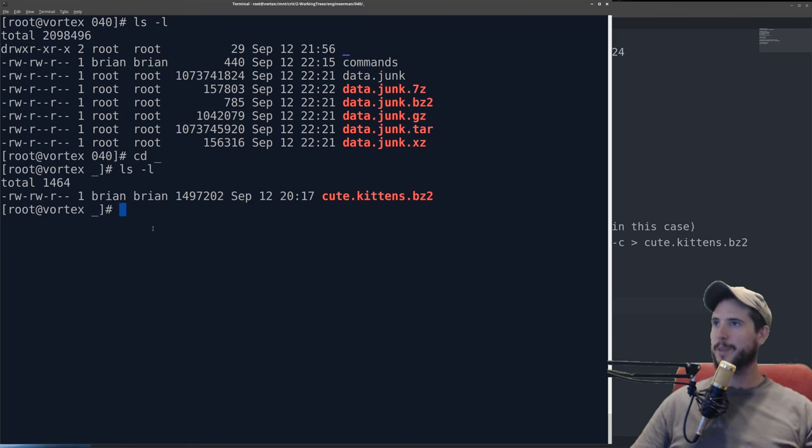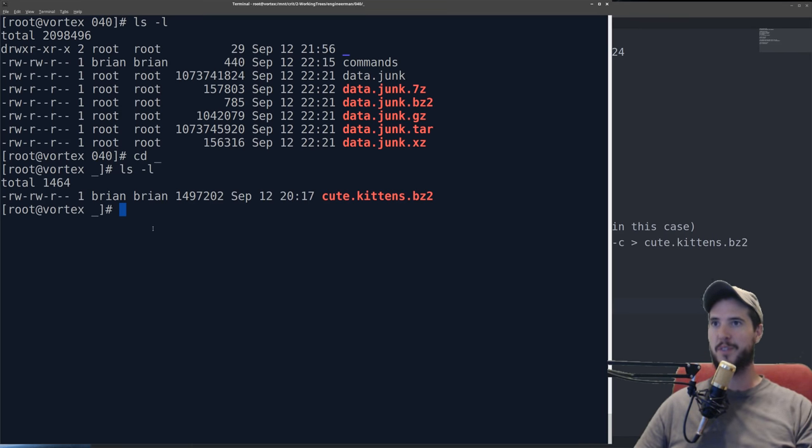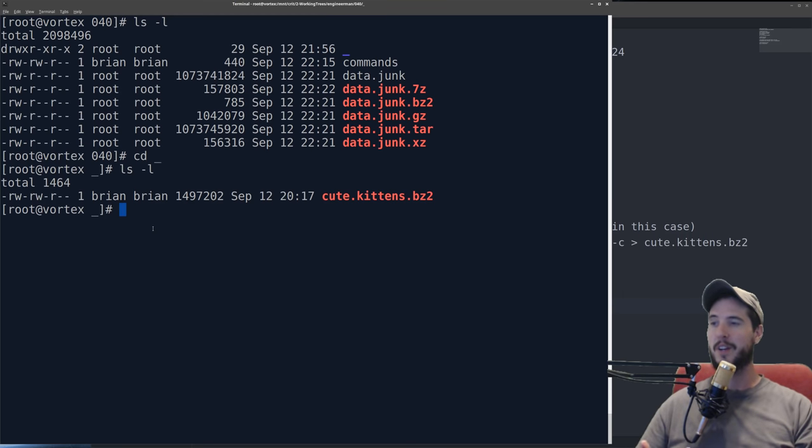Now you may be thinking to yourself at this point, well, if you can get access to somebody's server to install a file and start extracting it, wouldn't you just do something else to it? And the answer is yes. But there are ways where it could work.